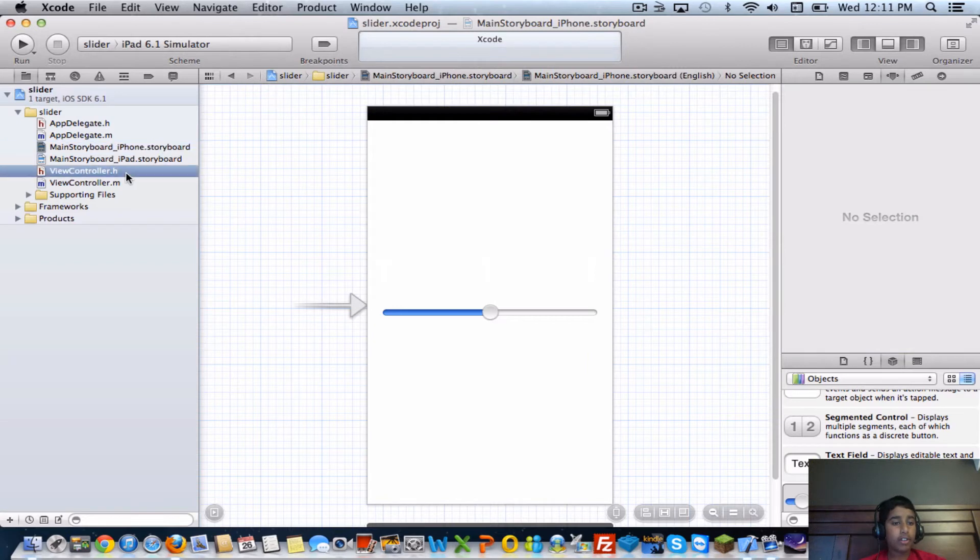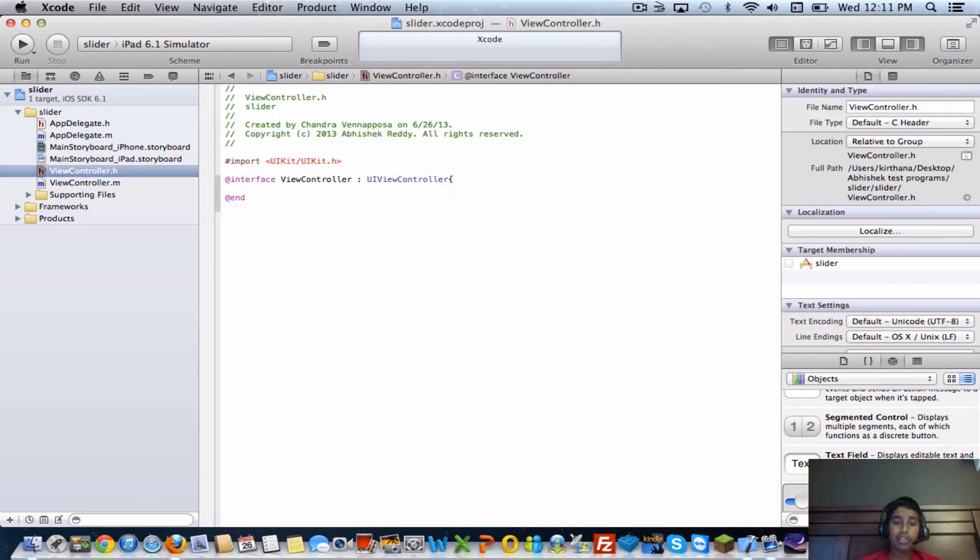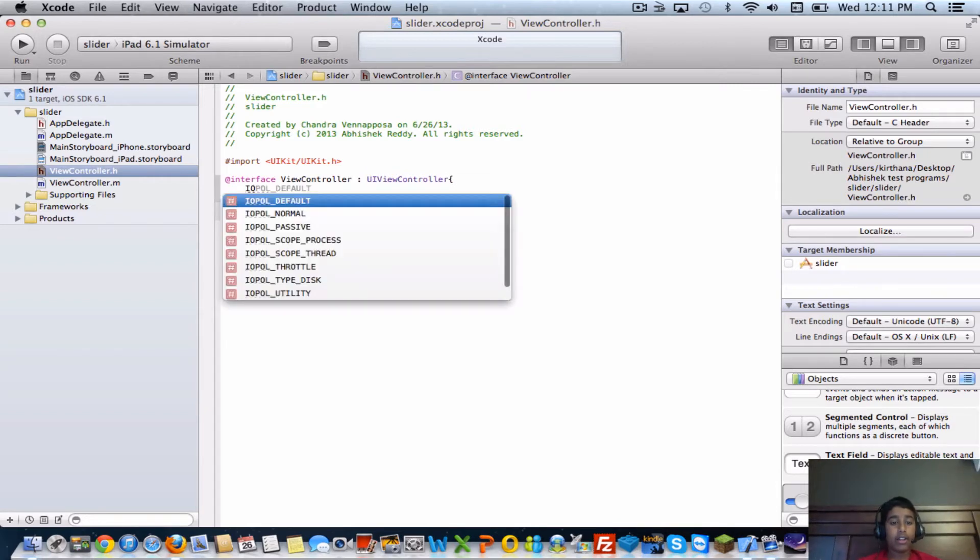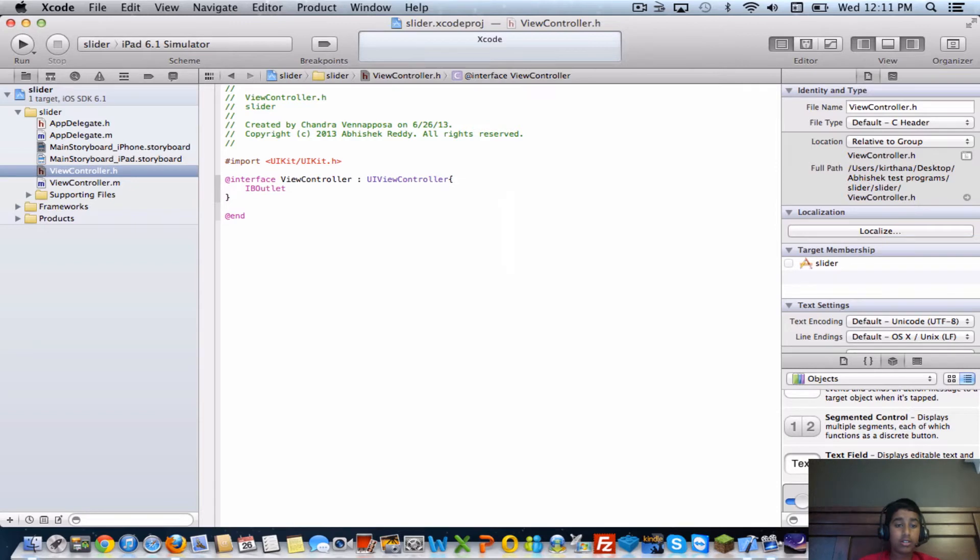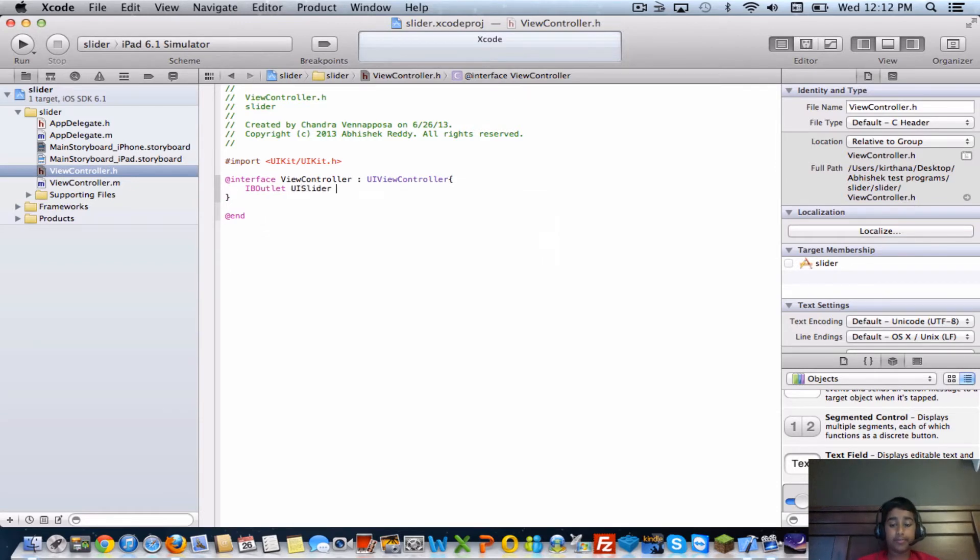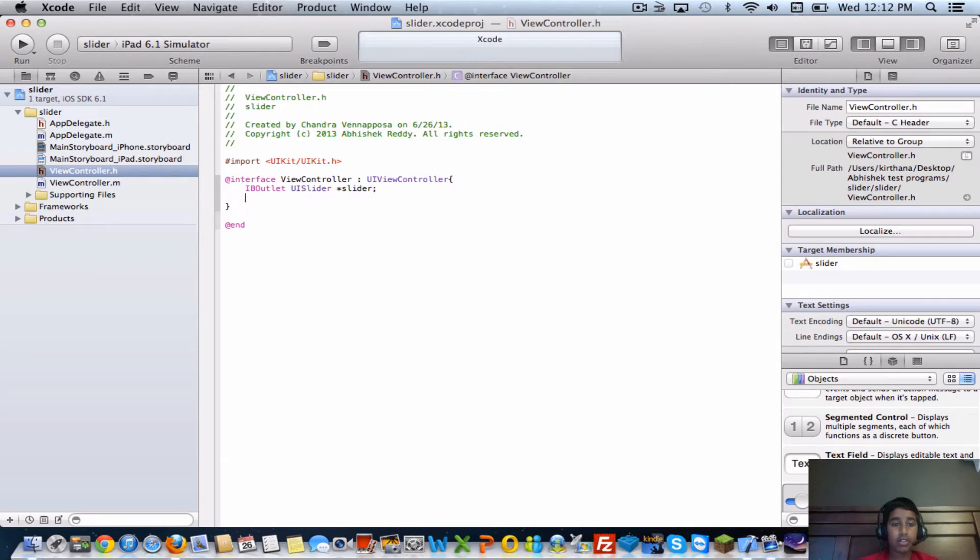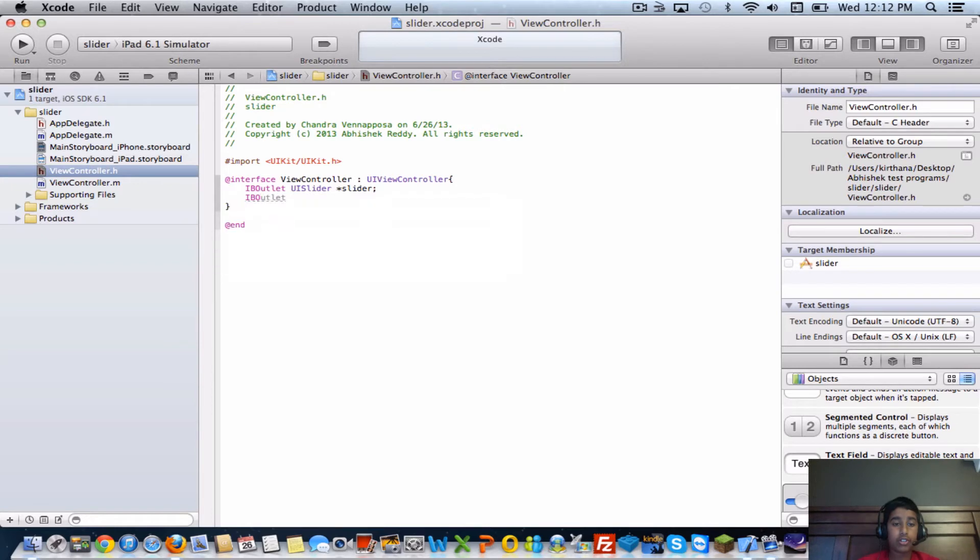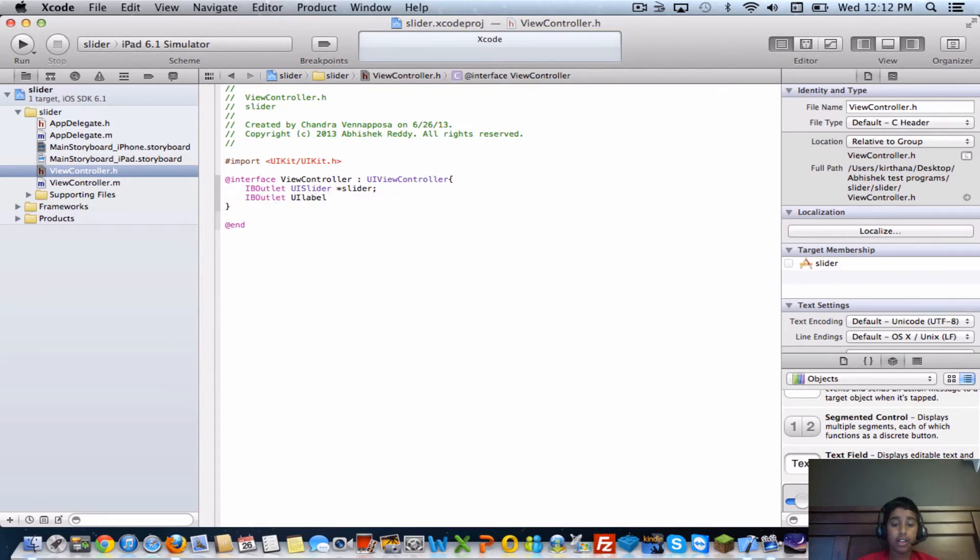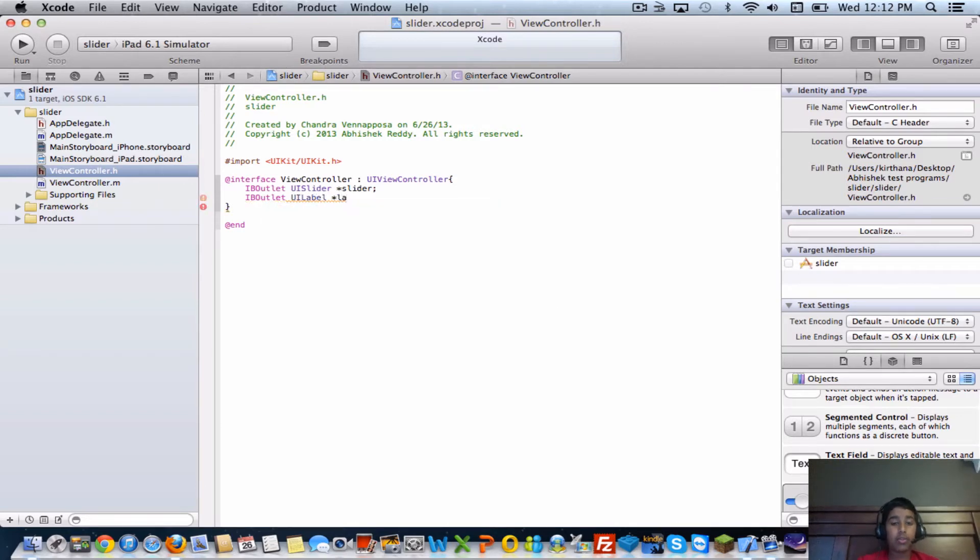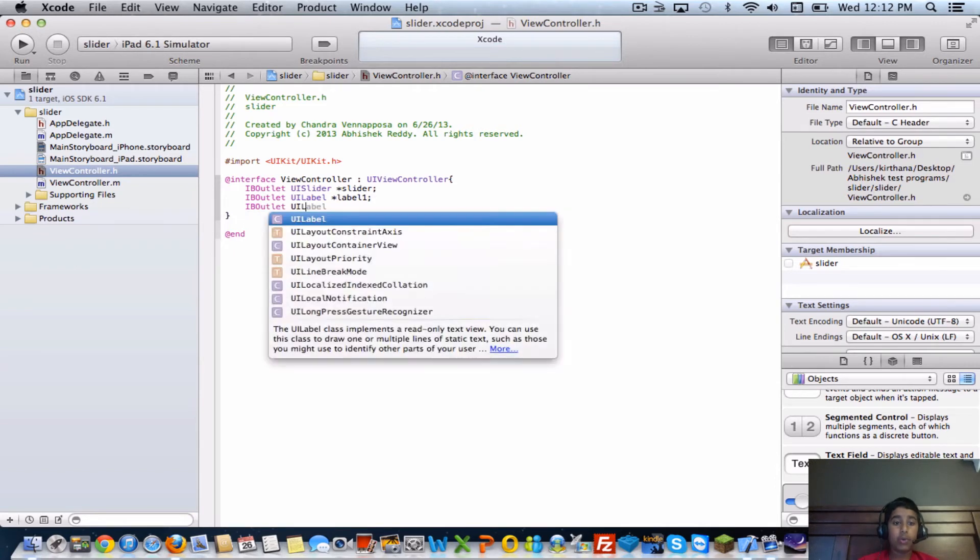The next step is to go into your .H file, put curly braces, and then you're going to want to have three IB outlets. First one for UI slider - I'll just name it slider semicolon. Another one for our first label, UI label, and I'll name this one label one semicolon.